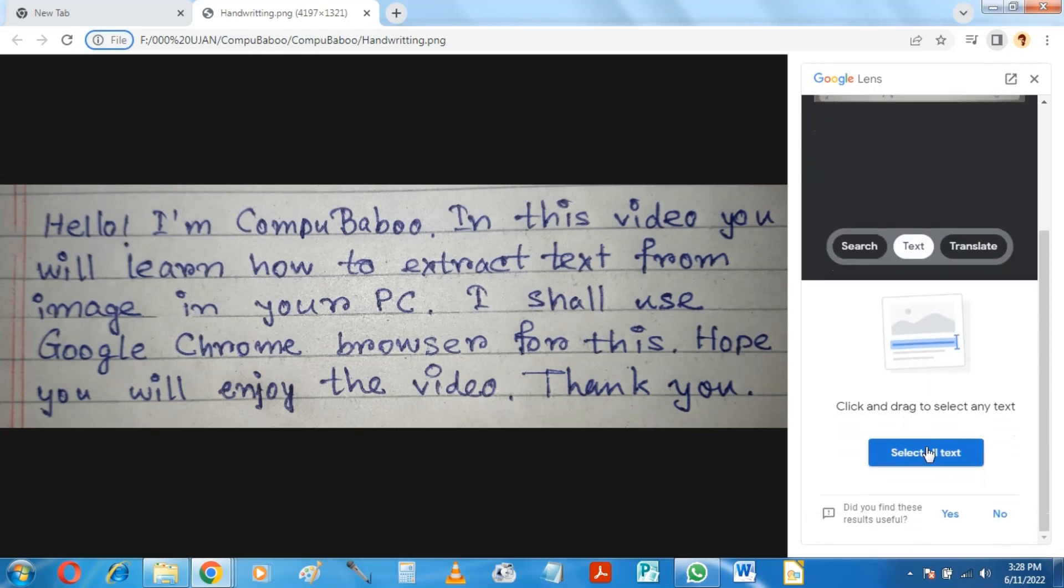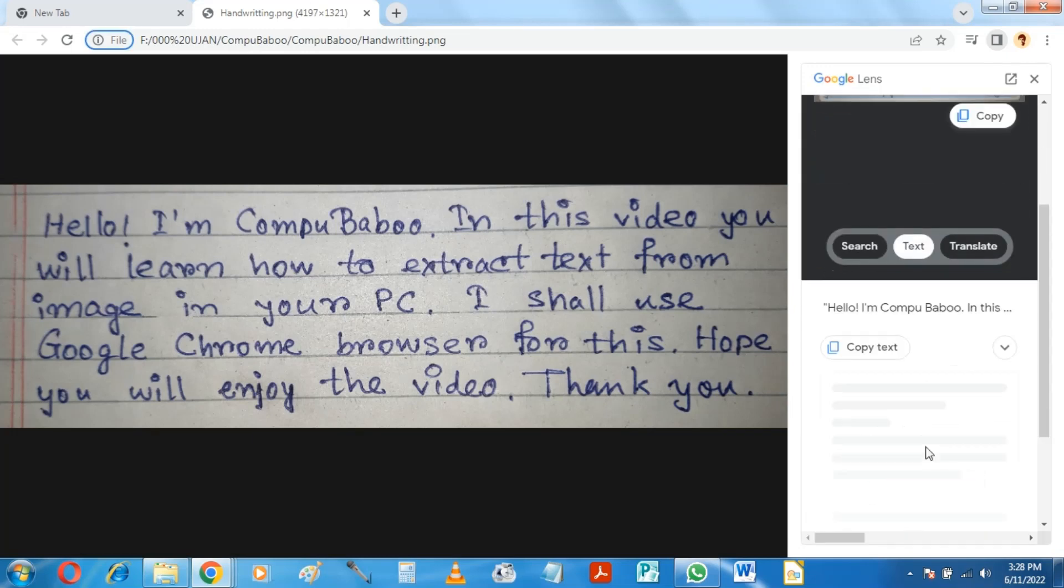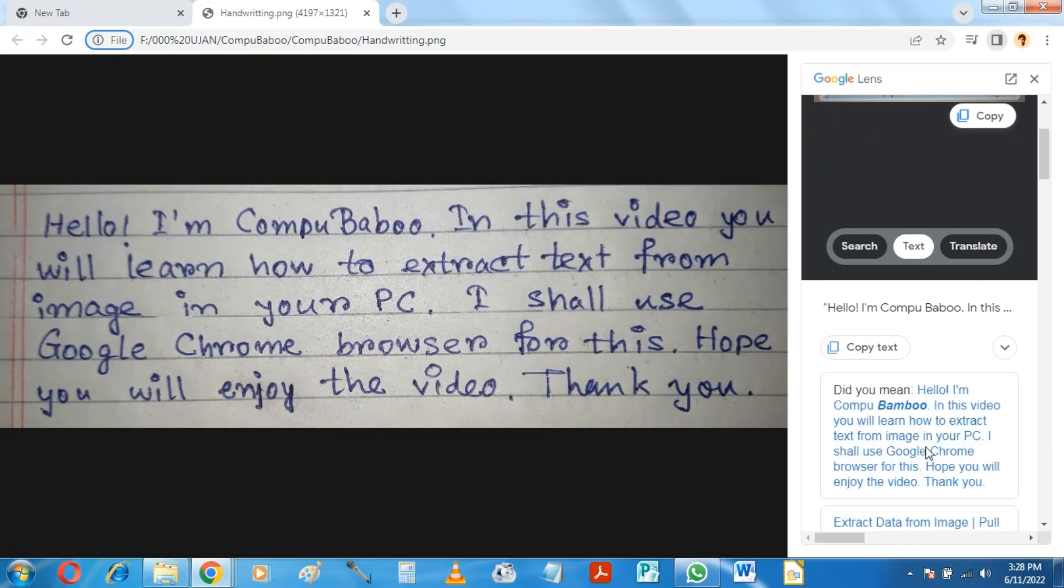Click on Select All Text. Now I shall select Copy Text, which will copy the text in the clipboard.